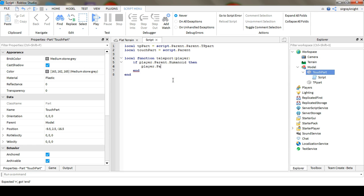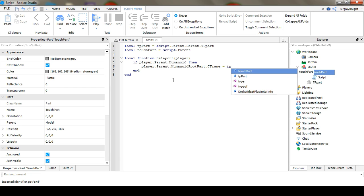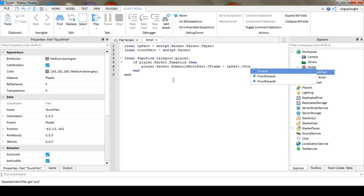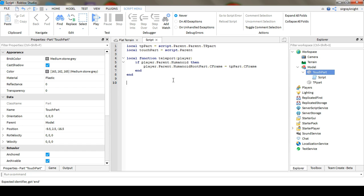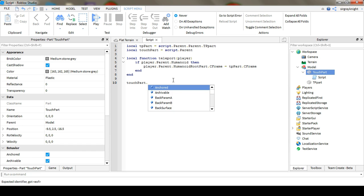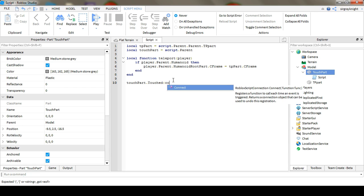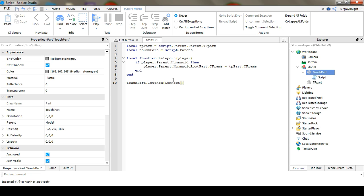Player dot parent dot humanoid root part dot CFrame equals TPPart dot CFrame, and then TouchPart dot Touched colon Connect teleport.